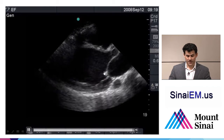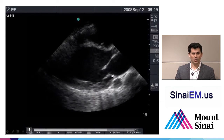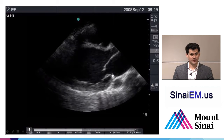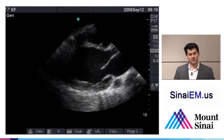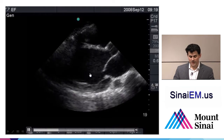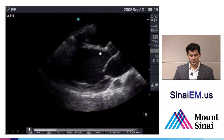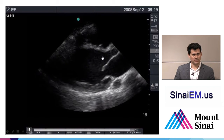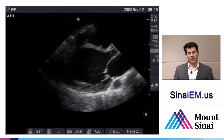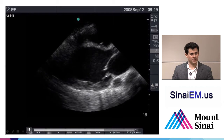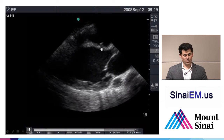Next, look at the mitral valve — the conduit between the left atrium and left ventricle. It should open fairly wide in a normal person as a large amount of blood rushes in to fill the empty ventricle during diastole. If a lot of blood rushes in, the mitral valve opens wide and the anterior leaflet should get very close to the septum. This concept is called E-point septal separation. In this case, the mitral valve is opening just a little bit, not getting anywhere near the septum — another sign of poor contractility.